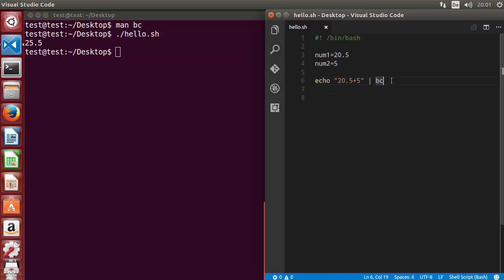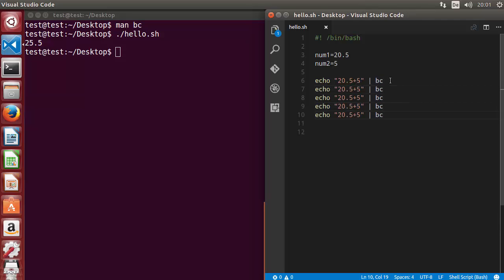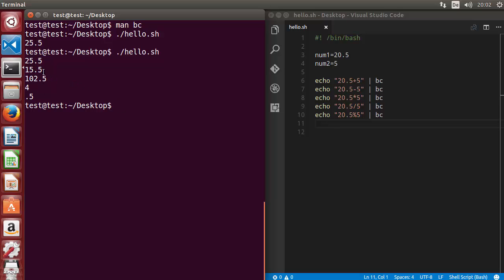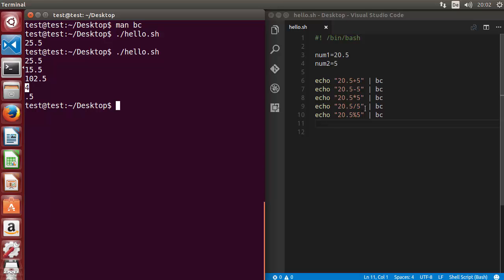We can do different arithmetic operations using `bc`. Let's perform subtraction, multiplication, division, and modulus. Running the script: addition gives the right answer, subtraction is correct, multiplication is correct. For division it's giving us 4, which is not the proper decimal value — I'll explain why and how to fix it. Modulus gives the correct value.